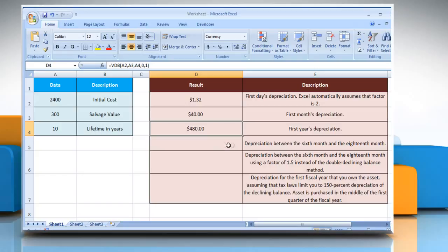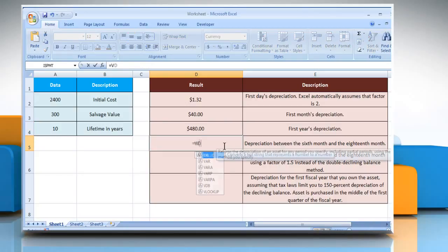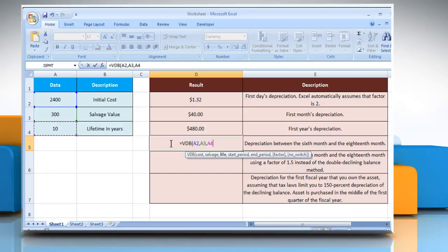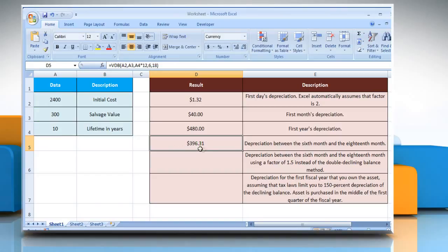For the fourth example, select the cell where you want to get the function's result. Type equals VDB, open parentheses, select the cell that contains the initial cost of the asset, comma, select the cell that contains the value at the end of the depreciation, comma, select the cell that contains the number of periods over which the asset is depreciated multiplied by 12, comma, type 6, comma, and then type 18. Close parentheses and press the Enter key. It will show the result as per the description next to it.